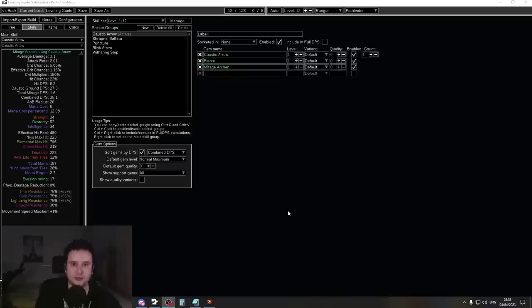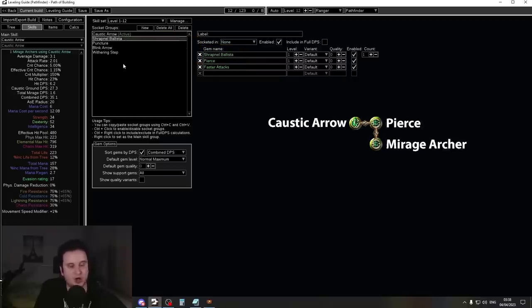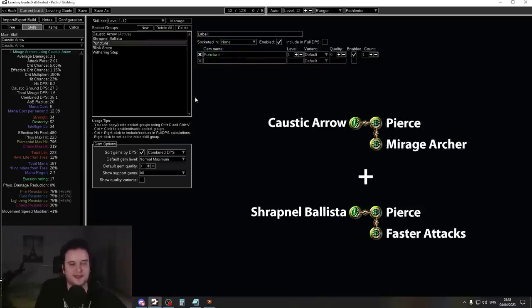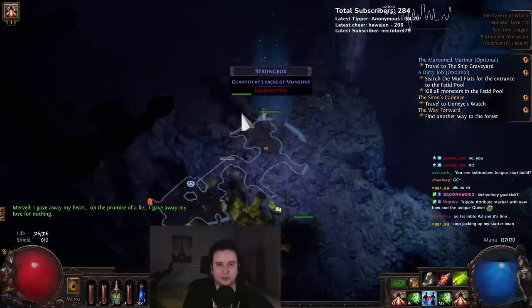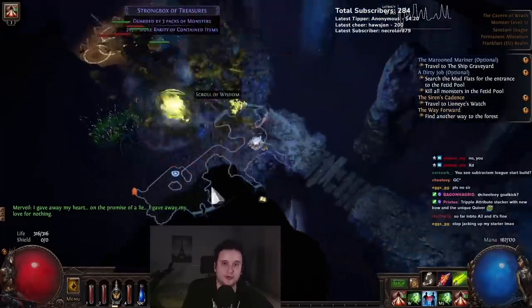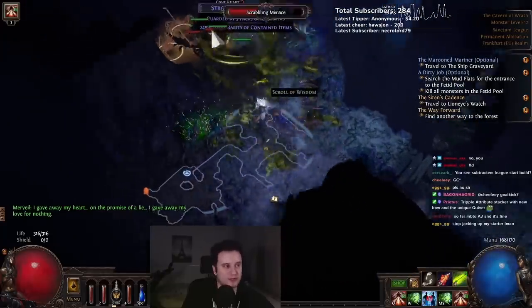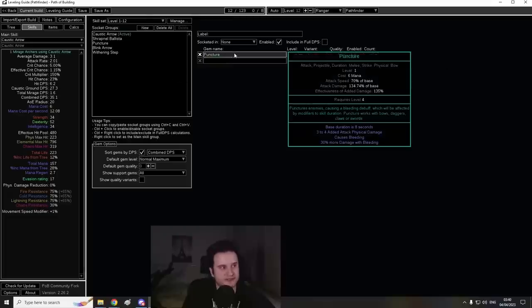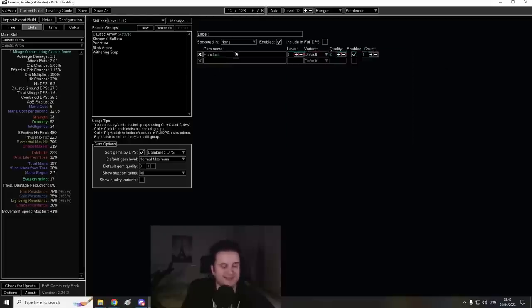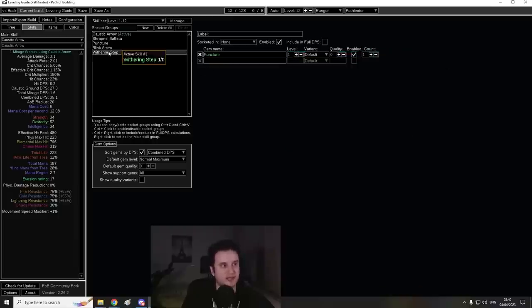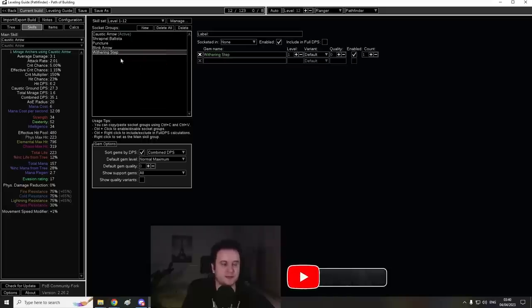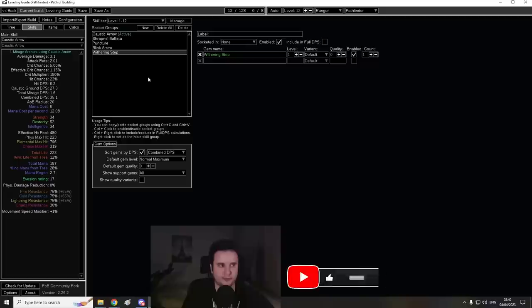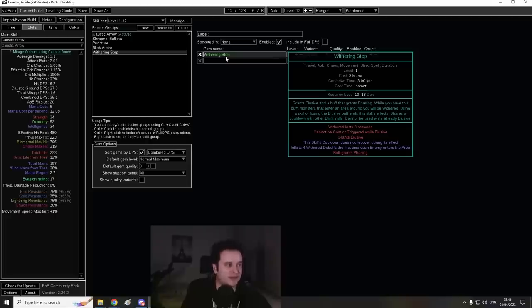The first 12 levels, you don't have access to Toxic Rain. So what you're going to do instead is use Caustic Arrow paired with a Shrapnel Ballista and Puncture. Your playstyle will basically be you just pop down your Ballistas, you shoot a Caustic Arrow here or there, and you also have a Mirage Archer equipped which is going to shoot for you. Puncture is basically just there for bossing. It's really good single target damage. It especially helps out at Brutus. Then we have two movement skills. We have Withering Step. Now this one you want to put on left click.